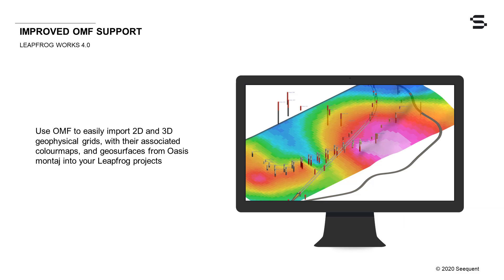You can now use the Open Mining Format, or OMF, to easily import 2D and 3D geophysical grids and associated color maps from OASIS Montage along with OMF geosurfaces.